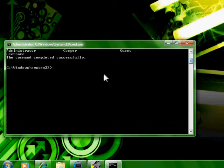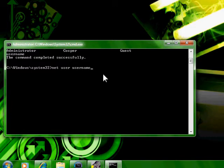Now you're going to type net user, insert username here, space asterisk, which is shift 8.